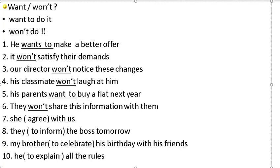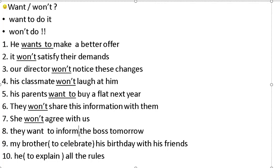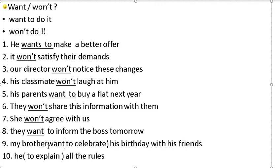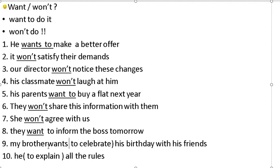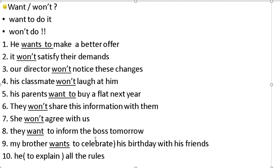'She agrees with us' — she won't agree with us. 'They want to inform the boss tomorrow' — they won't inform the boss tomorrow. 'My brother wants to celebrate his birthday with his friends' — my brother won't celebrate his birthday with his friends.